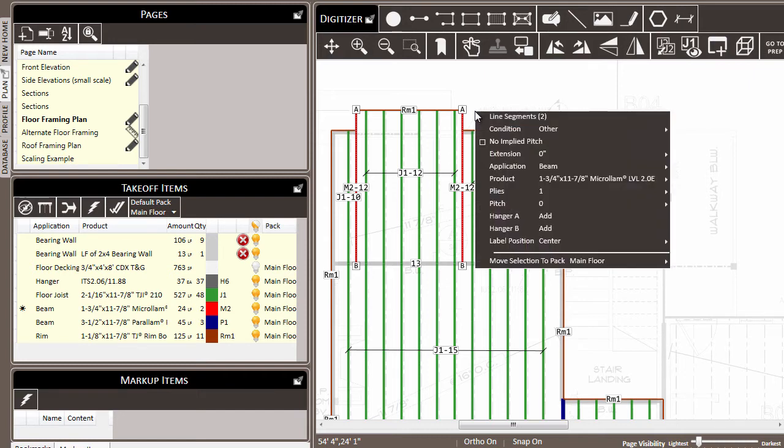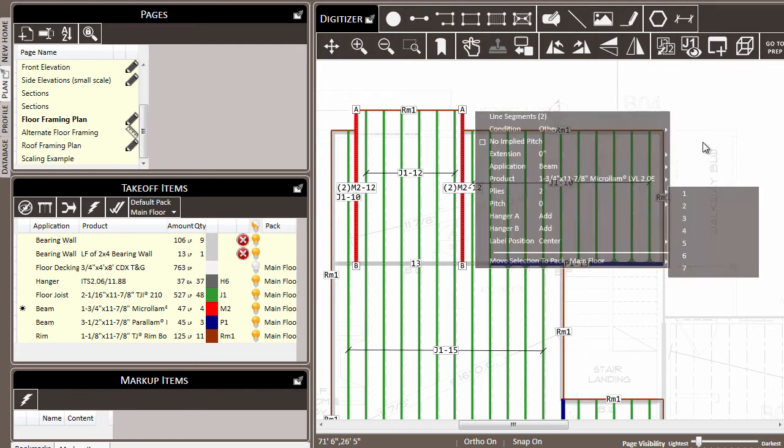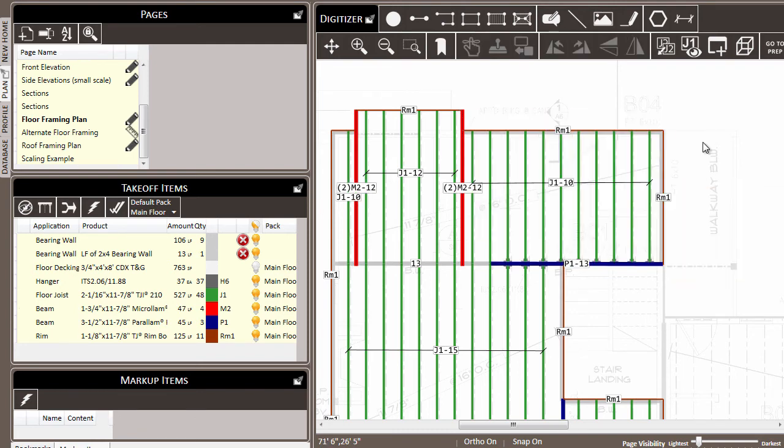And we get this menu, which allows us to make an operation on two line segments. Notice the number at the top of the menu. All of these different actions we could take and they would be applied to both of them. So for example, if we come to plies and choose two, two plies are applied to both of those segments.